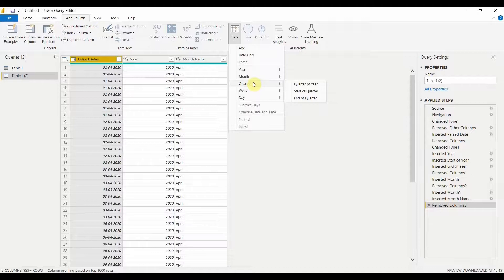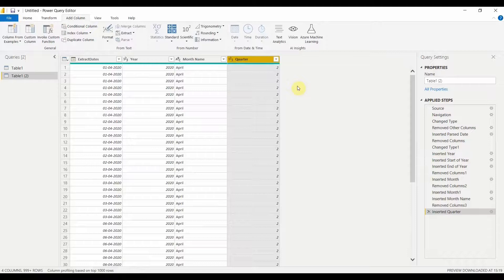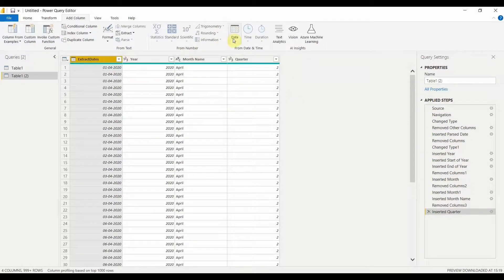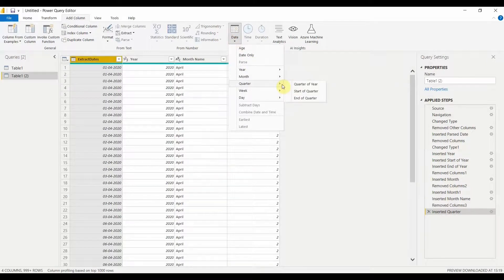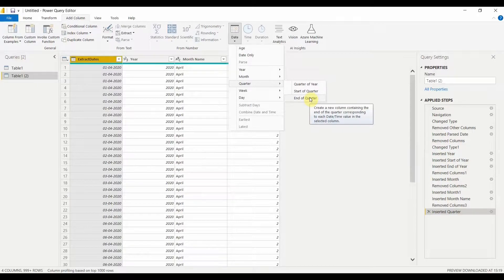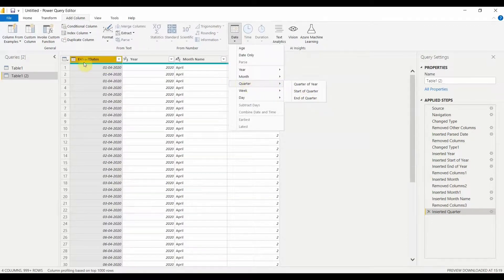Similarly, I can check which quarter a date falls in. Quarter of Year tells me that April falls in the second quarter — January to March is Q1, April to June is Q2, and so on. Start of Quarter gives the month where this quarter begins, and End of Quarter gives the month where the second quarter ends. This is how you can work with quarters in Power BI.